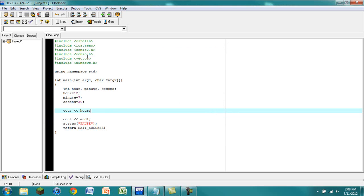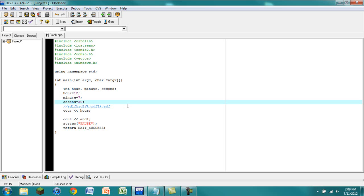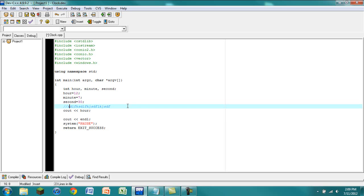Now we want it to output like a clock. If you want to put a note in your code, just use two forward slashes — you can type whatever, and when the compiler runs through the code it'll ignore whatever is after those two slashes. So let's say we want the output to look like: hour, colon, minute, colon, second.